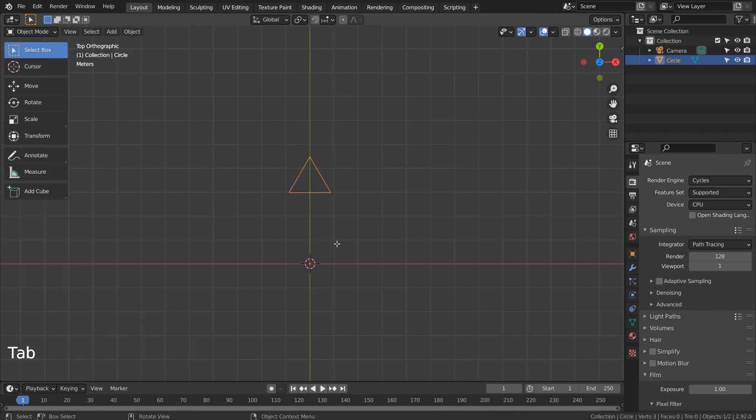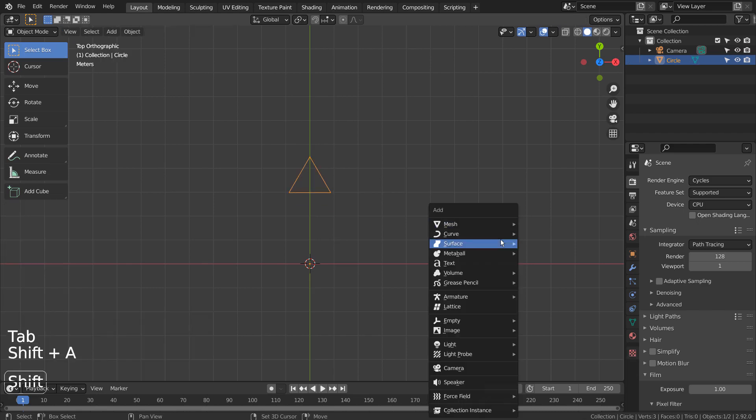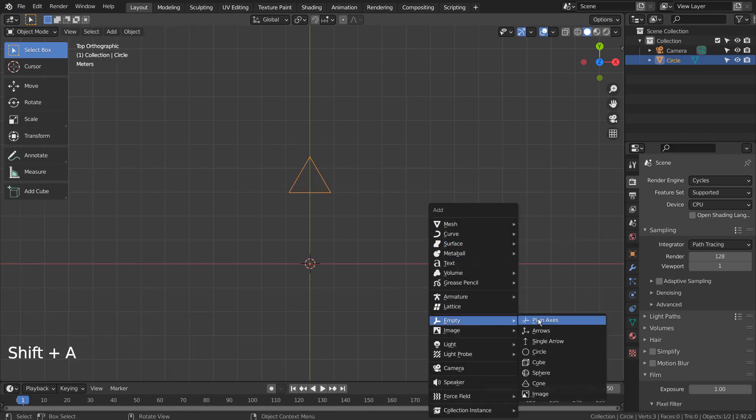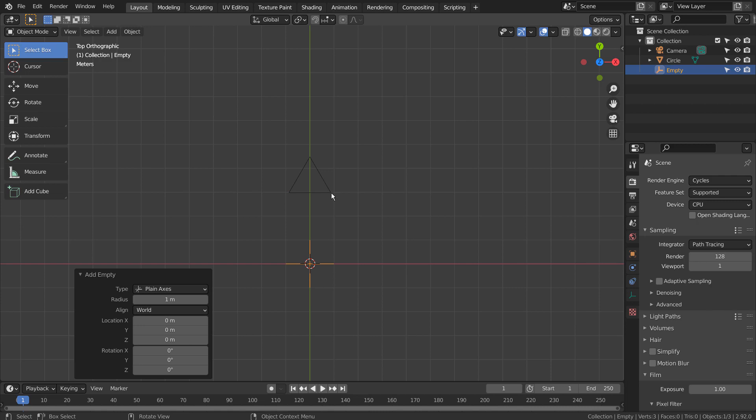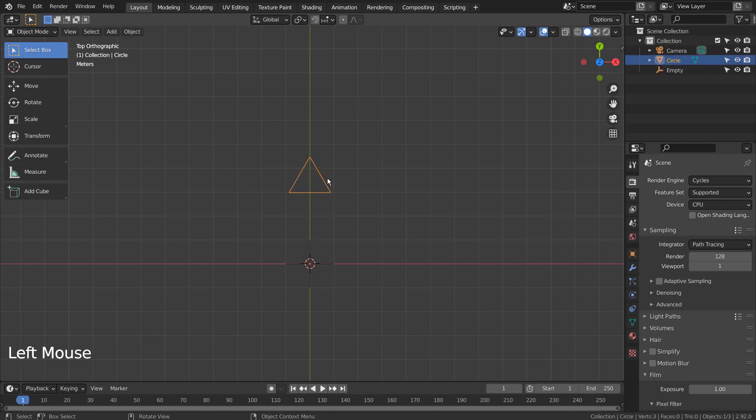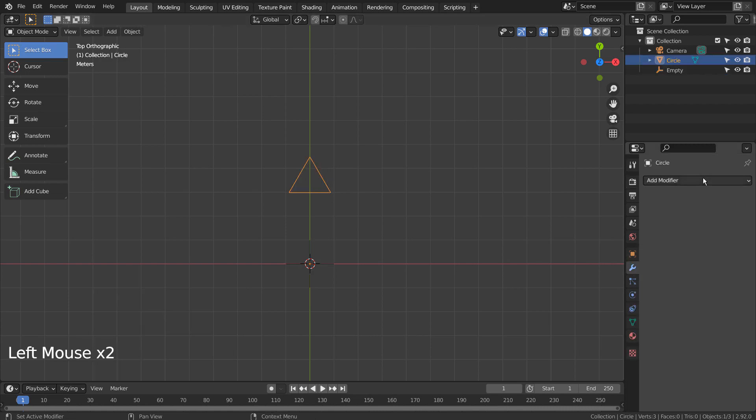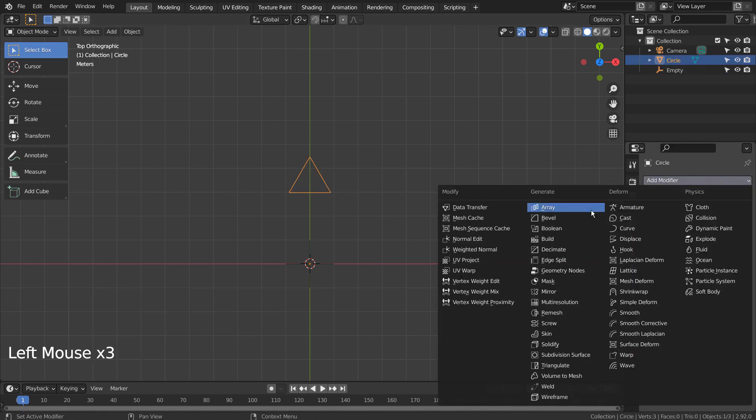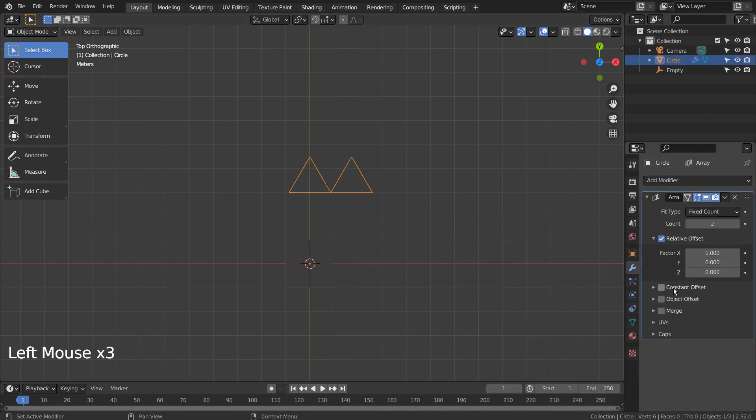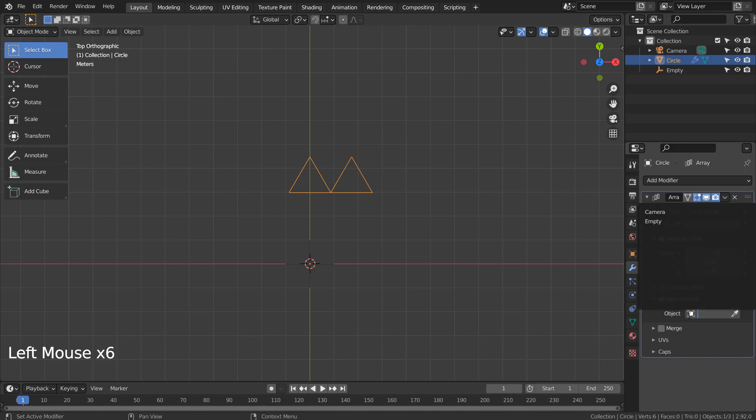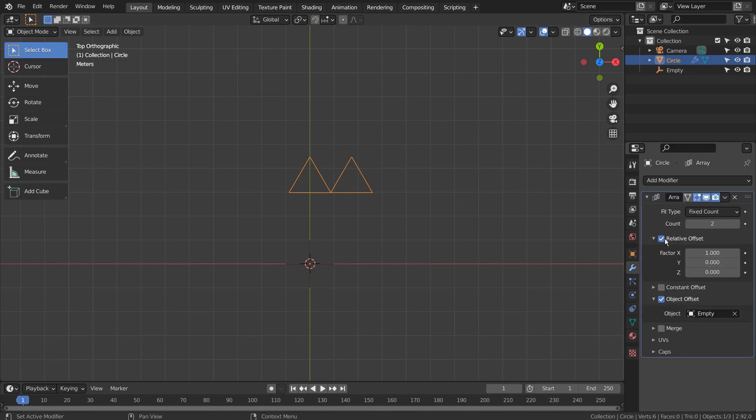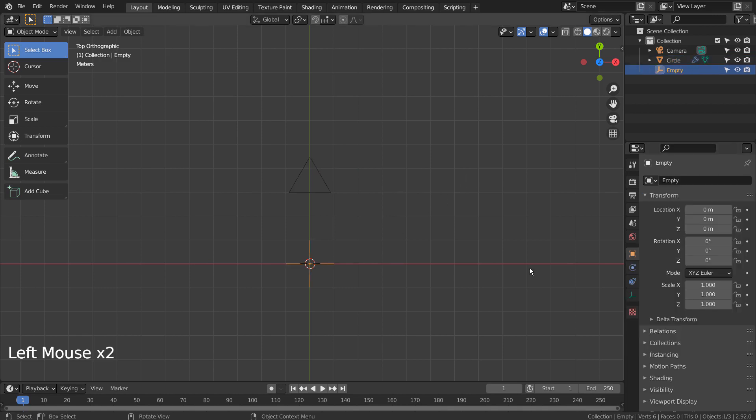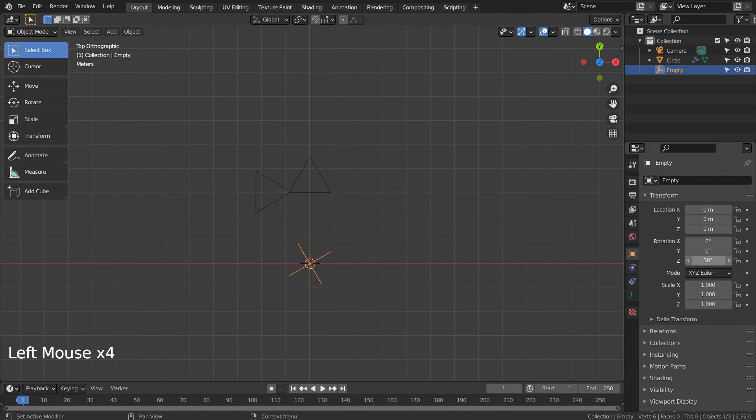Let's add an empty object. Let's add the Array modifier and reference the empty object we've just created. Once we rotate the empty object on the Z axis, we can see a duplicated triangle.